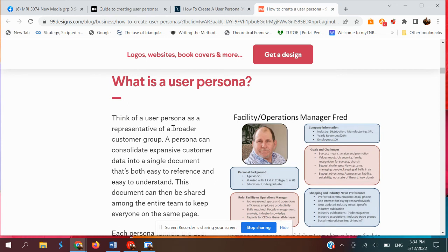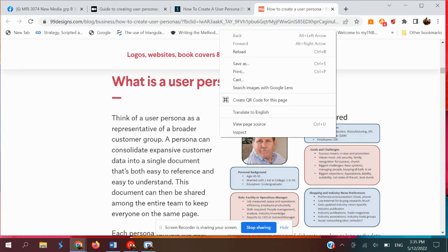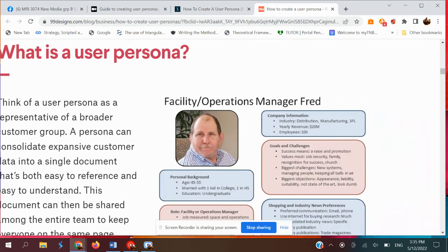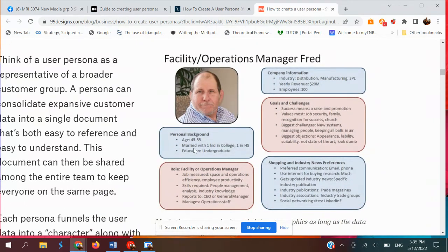Think of user persona as a representative of a broader customer group. You can put personal backgrounds — for example, for a college student user profile, the age should be around 18 to 25 years old, single, education level undergraduate. You have goals and challenges. You can also include company information for young executives and so on.